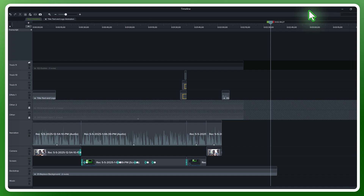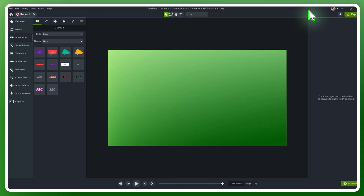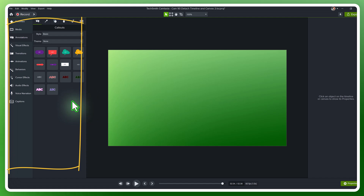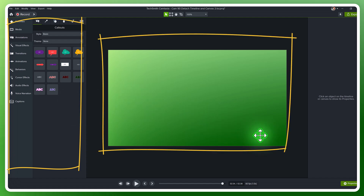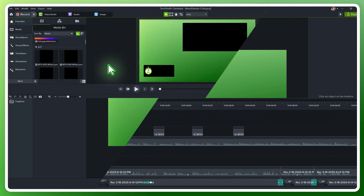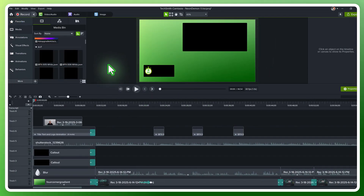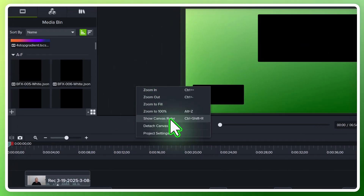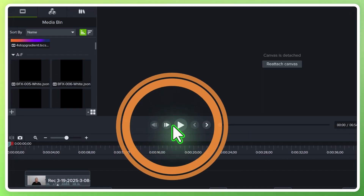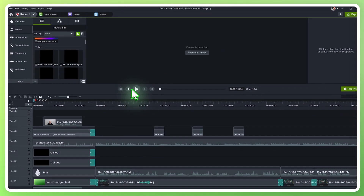I can make it full screen and easily see all of my tracks in one view. I can move this over to a different screen and then dedicate this screen to my effects, canvas, and properties. Another option is to detach the canvas — similarly, I'll right-click next to the canvas, detach it, and that automatically opens the canvas in a new window on my other screen.